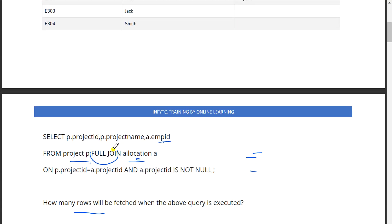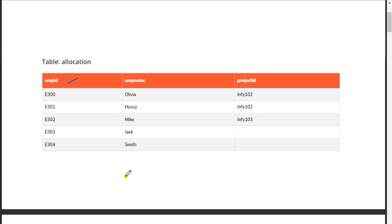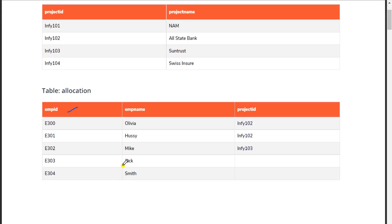Full join means even if the left side or the right side data is not present, it will become null, but the complete join operation will take place. There is a condition that p.project_id equals a.project_id.